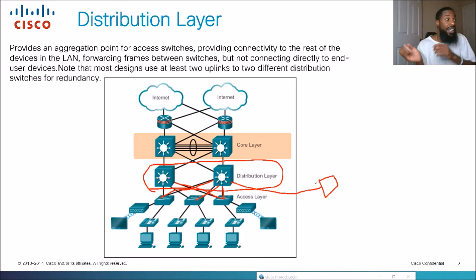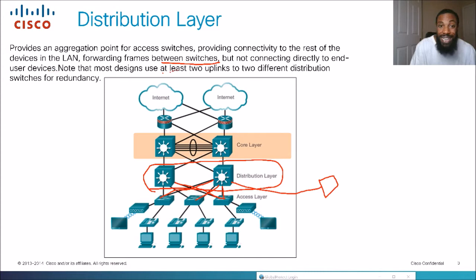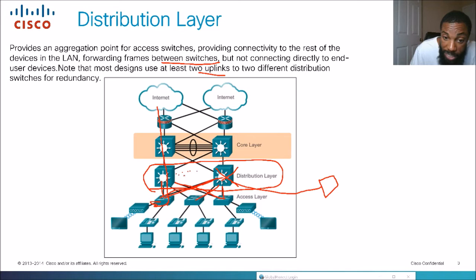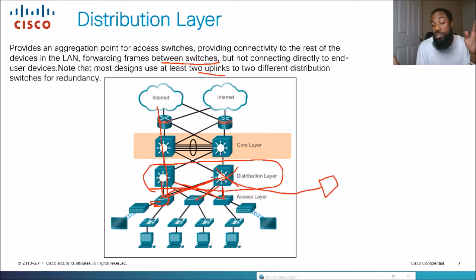Most designs use at least two uplinks to two different distribution switches for redundancy. For example, a switch at the access layer has a link to one distribution switch and also a link to a second distribution switch. If one distribution switch goes down, there's still connectivity. It would take both distribution switches going down to completely lose access — that's why we create two uplinks, to provide redundancy and more uptime.